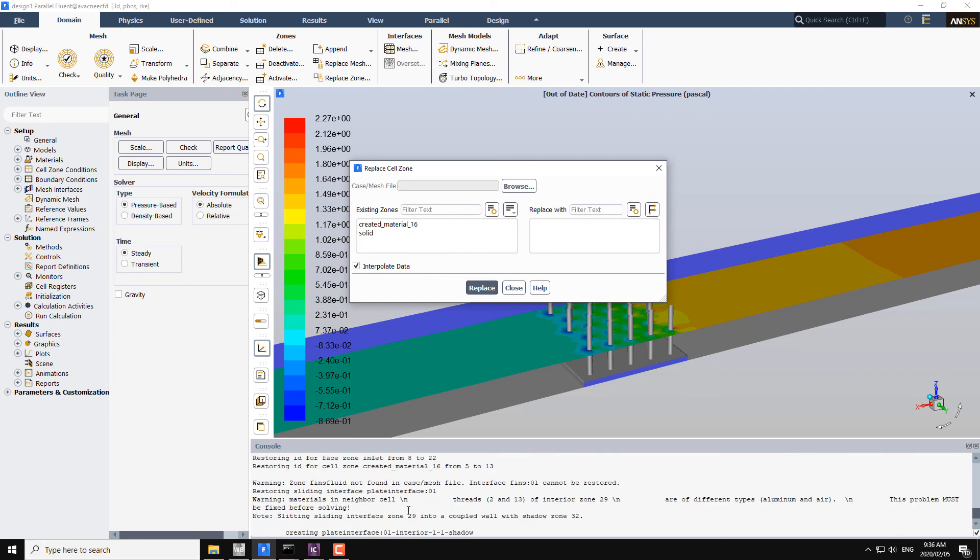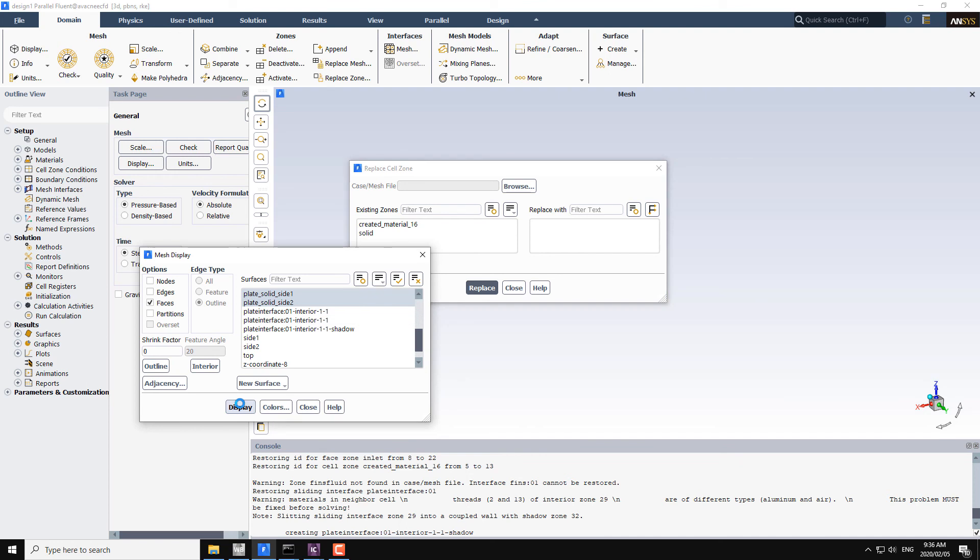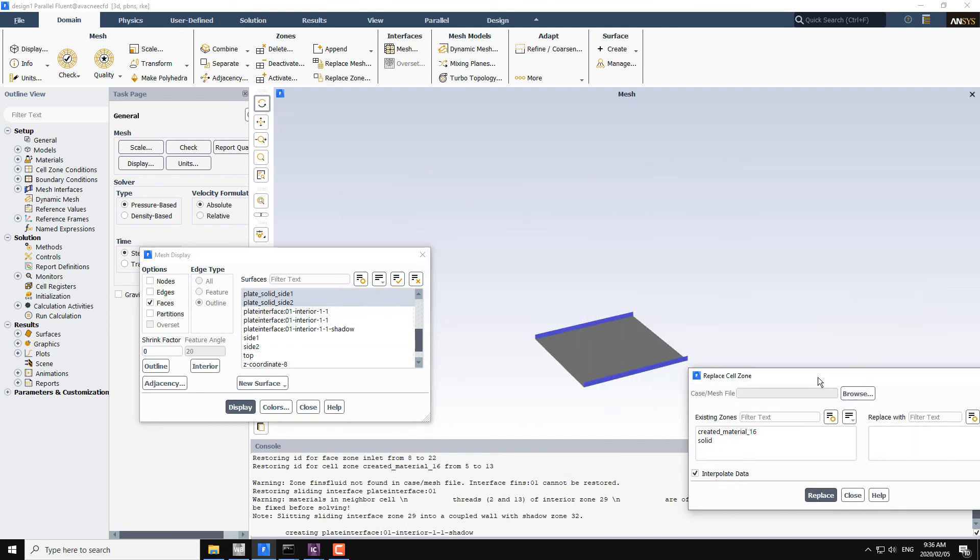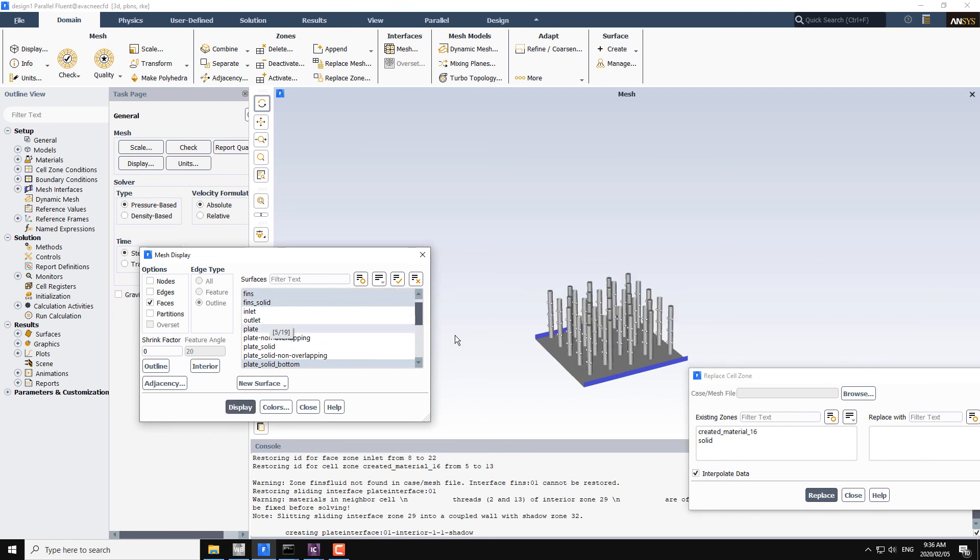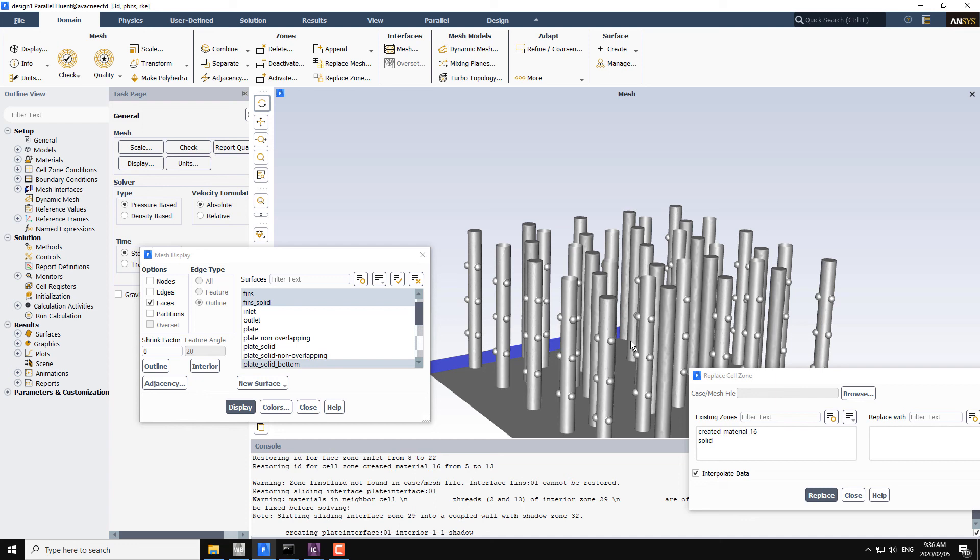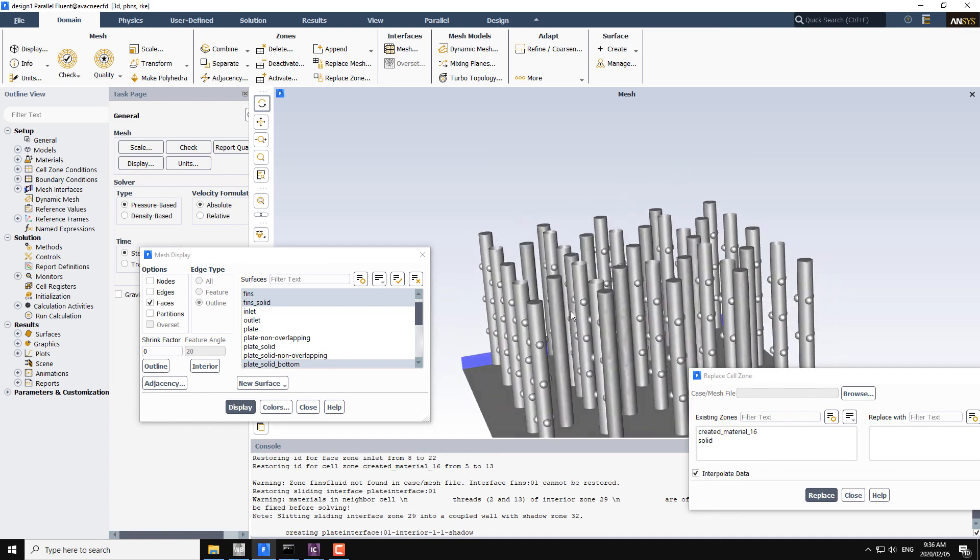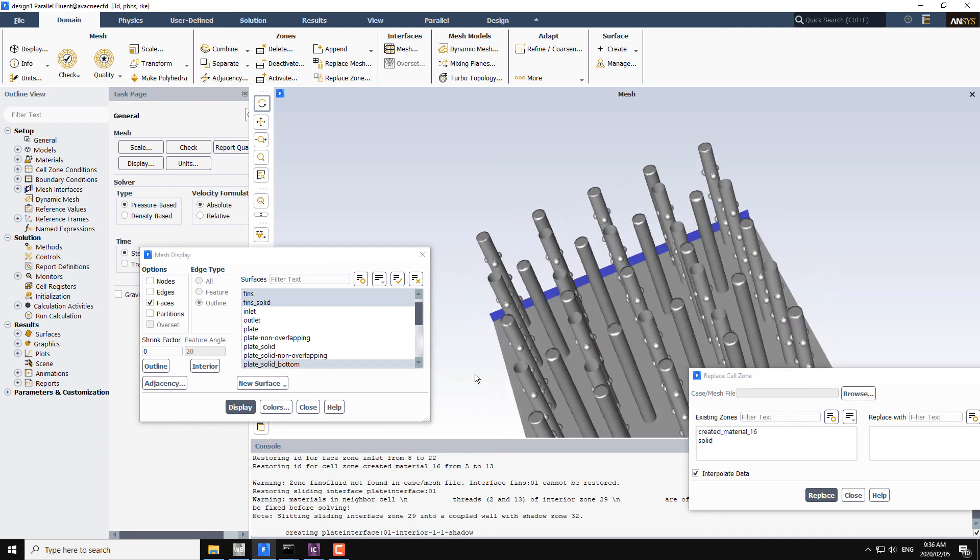We have successfully changed the mesh from the without the hemisphere to the new mesh. Now I will display the mesh. We have the fins, and now you can check that we have the fins with the hemisphere on the surface.